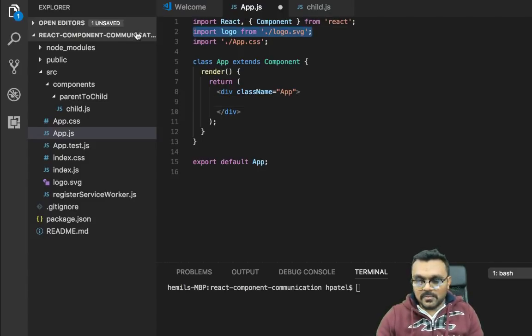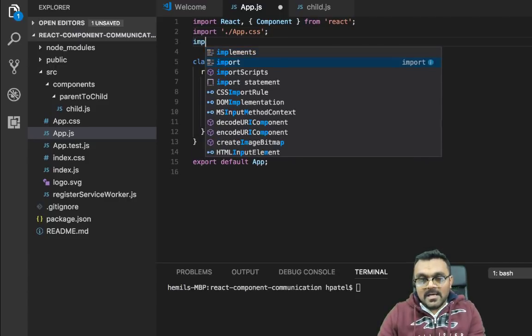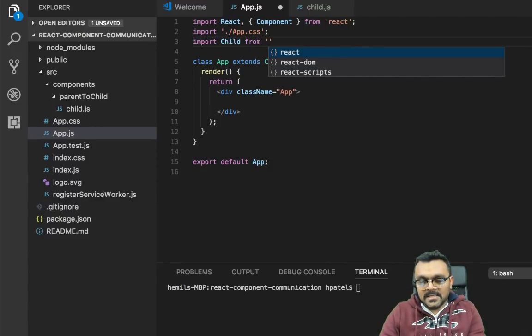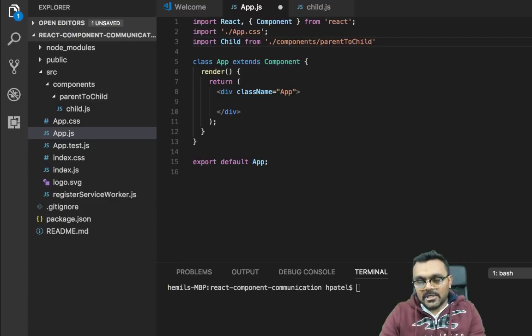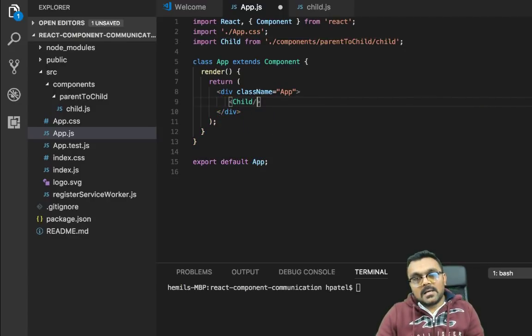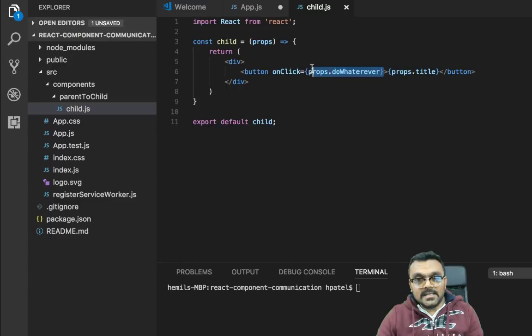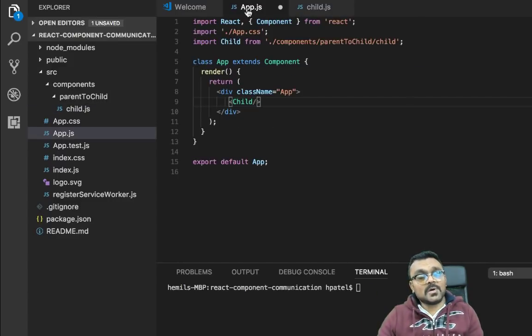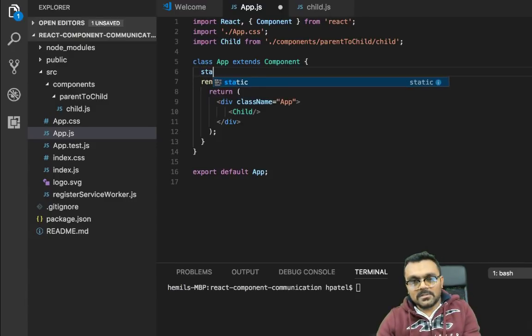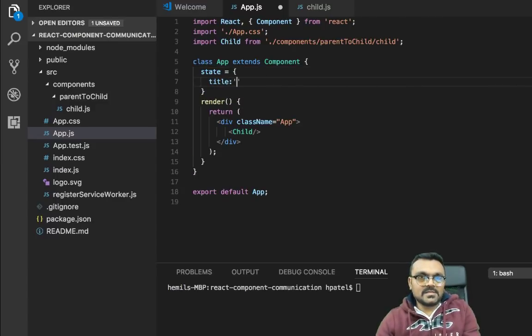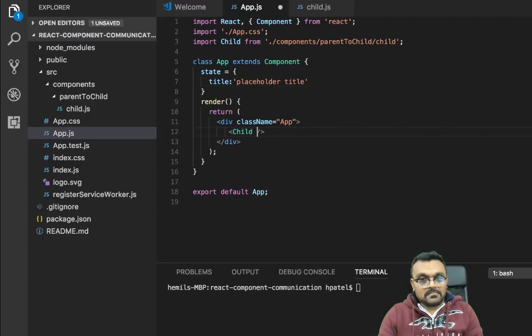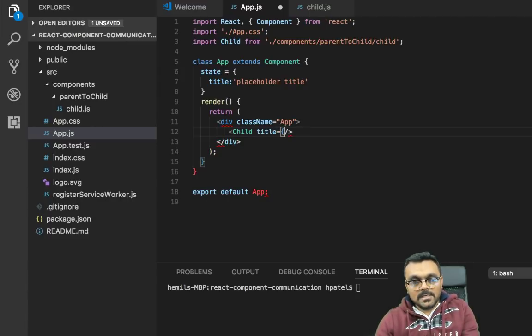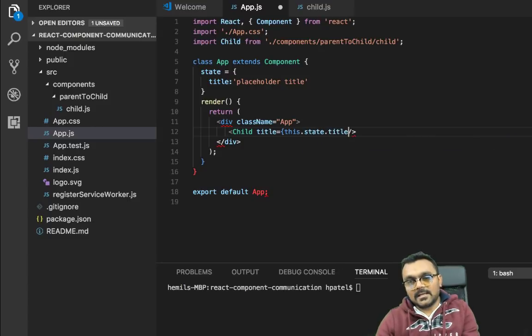Now let's use this child in our app component, which is our parent. Let me just remove this logo first. And here I have to first import the child. So I can say child from this is inside components and parent to child. And inside I have a child. So here I can use my child. Now I need to provide two things. This child needs a title. And it needs to satisfy this event. So it's a parent's responsibility to do that. So we're going to create a state here. Let's call it state equal to. And it will have a title. And we can have some placeholder title. Let's say placeholder title.